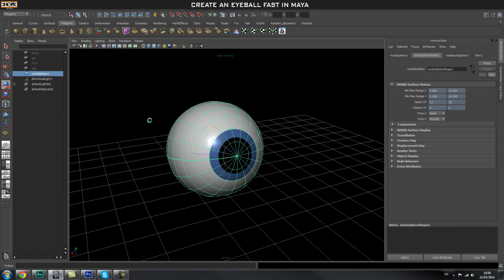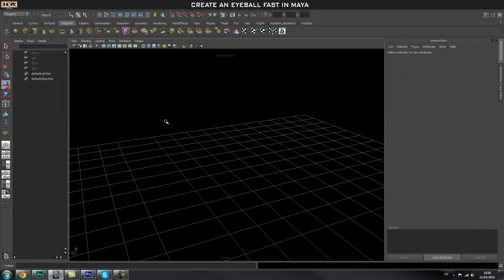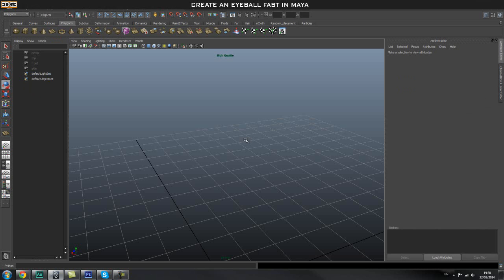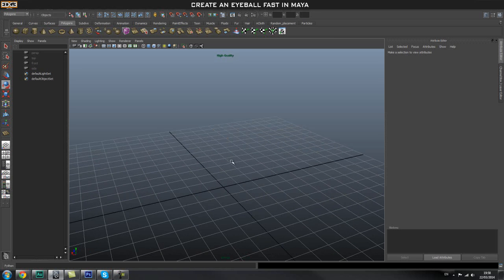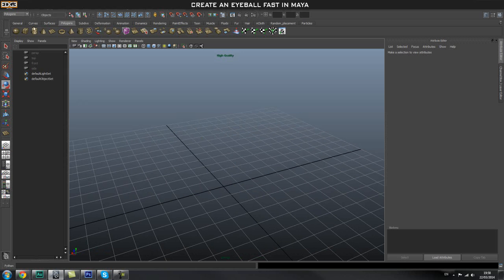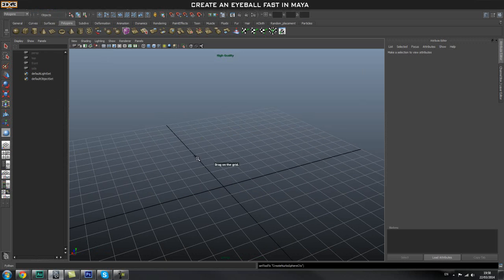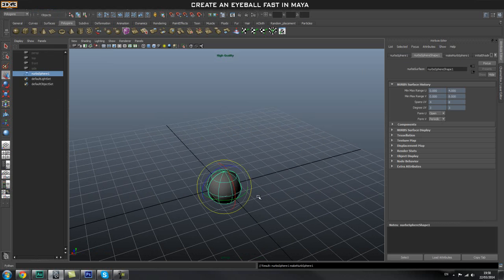The first thing I'm going to do is get rid of this and get rid of my light. Then we're going to create a NURBS sphere. Go to Create, NURBS Primitives, and Sphere, then just drag one out right there.